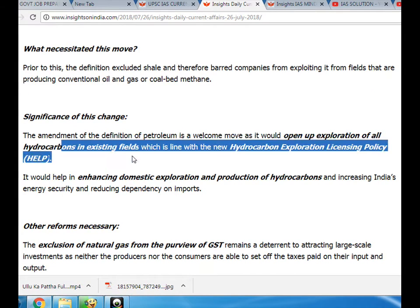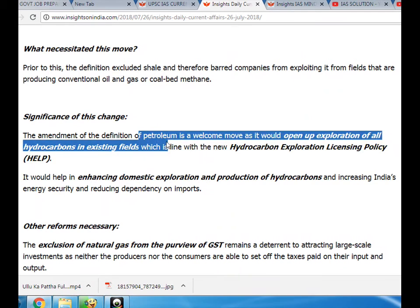The amendment of the definition of petroleum is a welcome move and it would open up exploration of all hydrocarbons in existing fields, which is aligned with the new Hydrocarbon Exploration Licensing Policy (HELP). It would help in enhancing domestic exploration and production of hydrocarbons, increasing India's energy security and reducing dependency on imports.